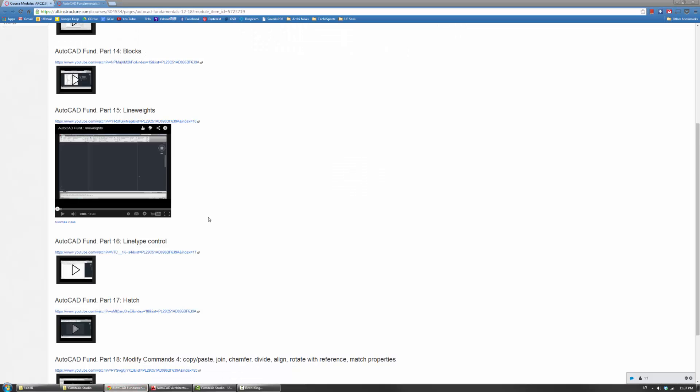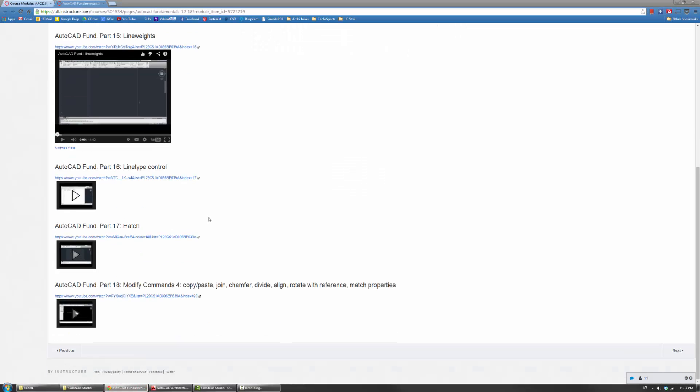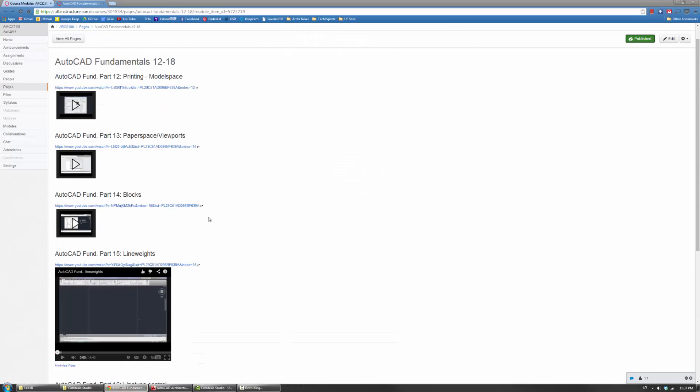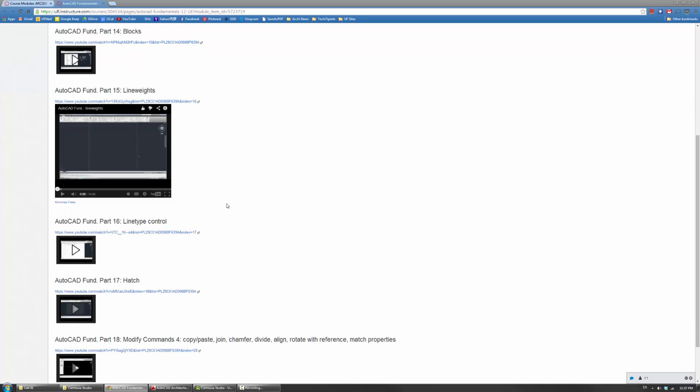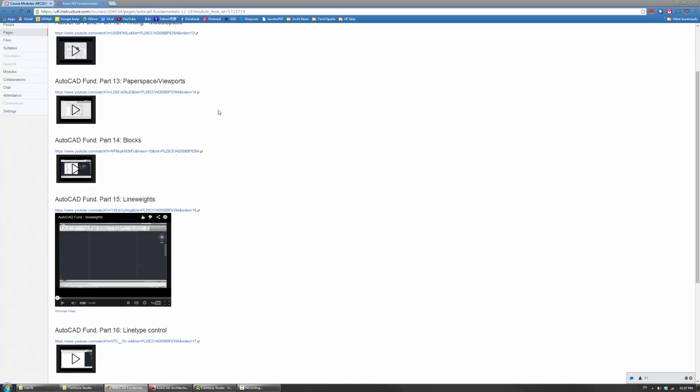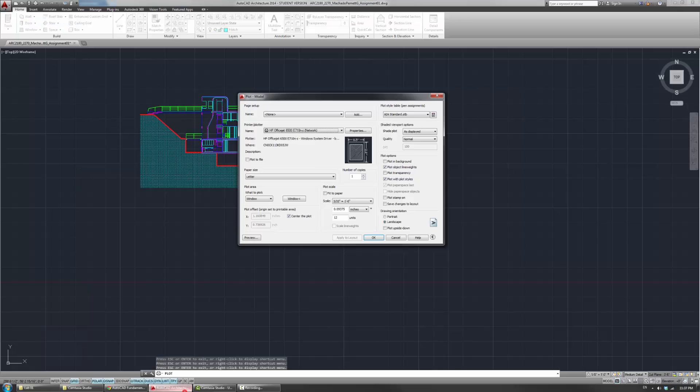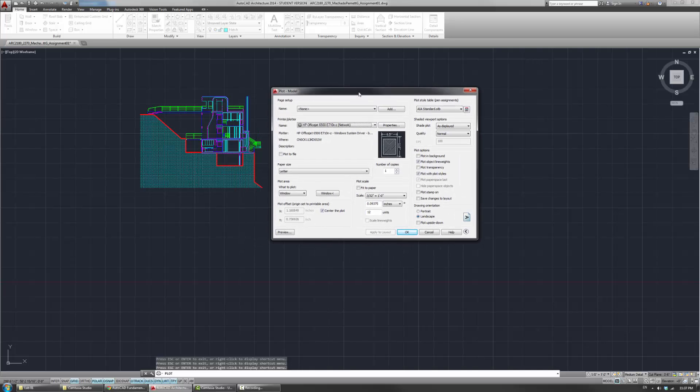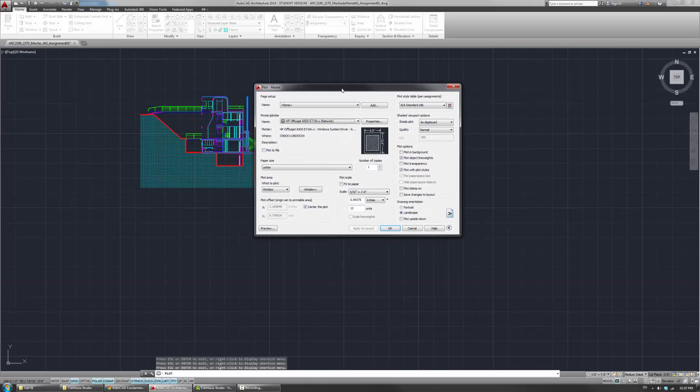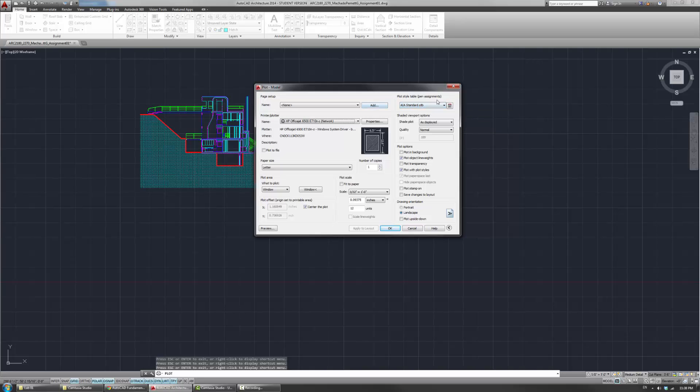If you go back and actually listen to these videos on the plot styles, plotting and printing, you'll hear that basically there are two main systems within AutoCAD for controlling the plotting outputs and line weights. The one you guys probably have, by default, the newer versions of AutoCAD use the STB format.